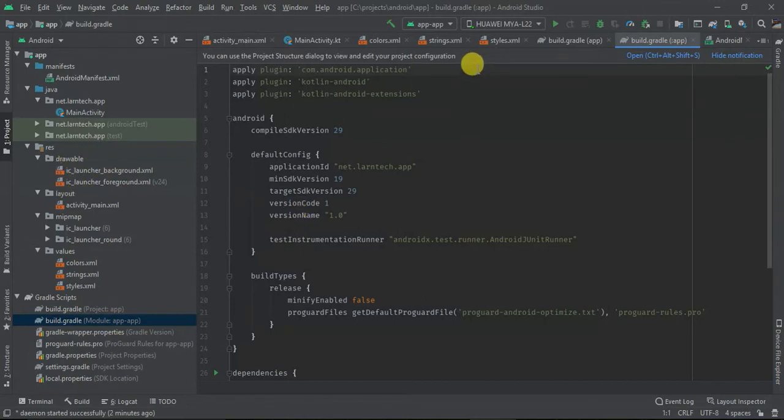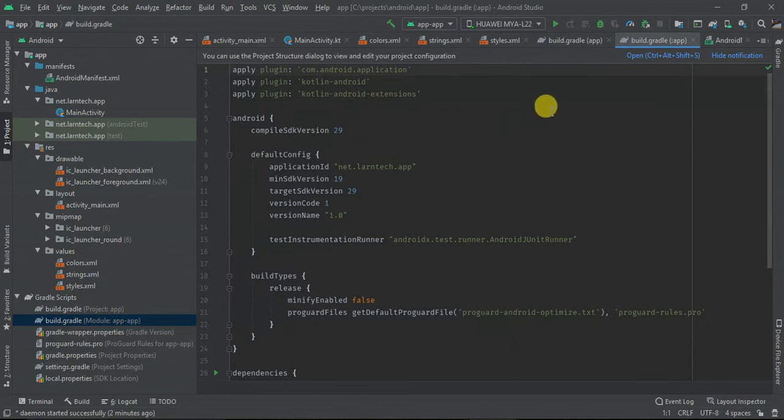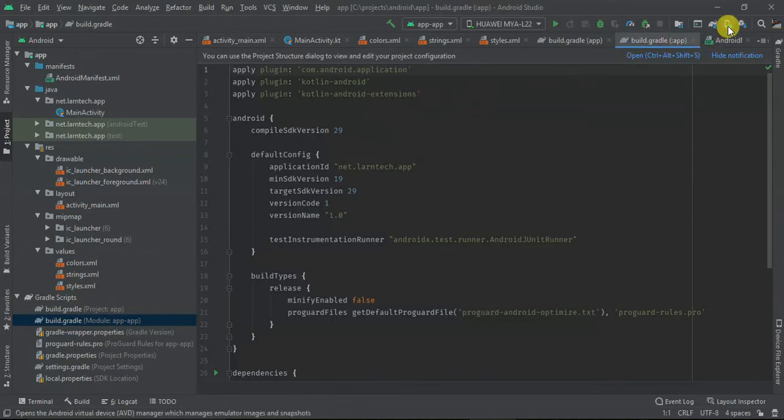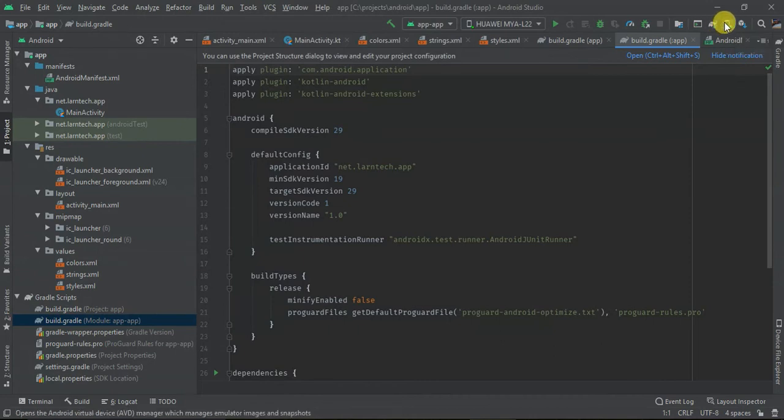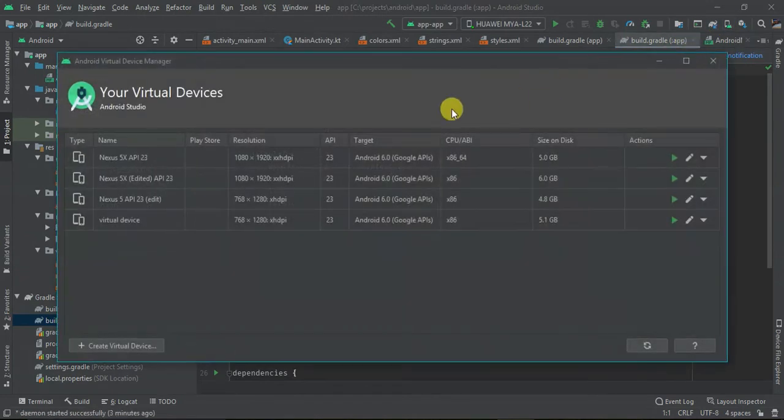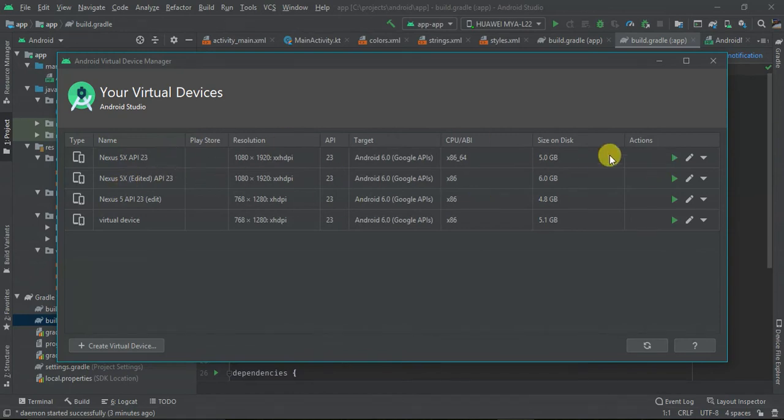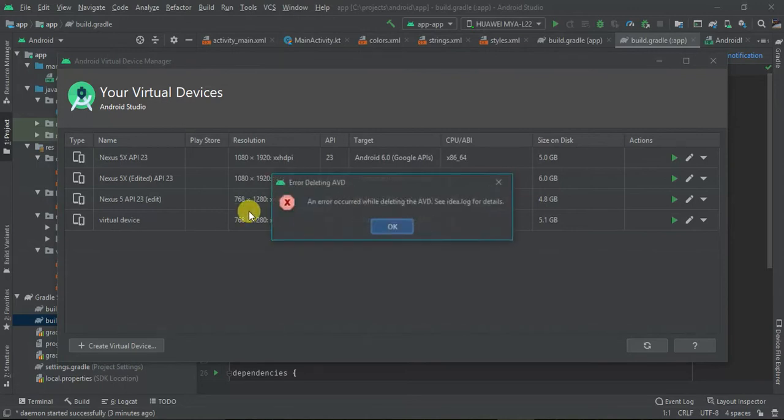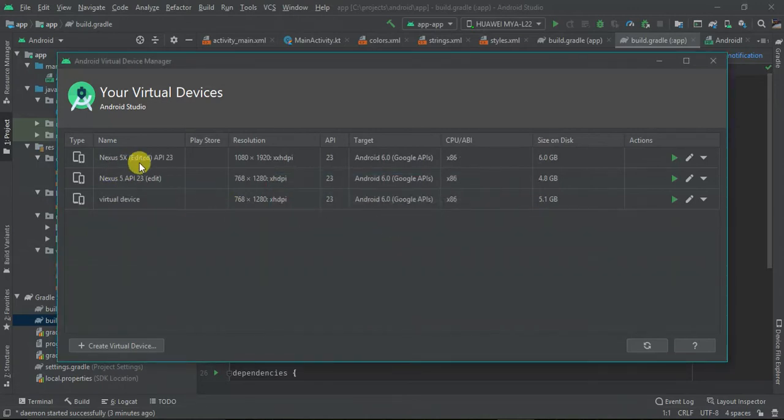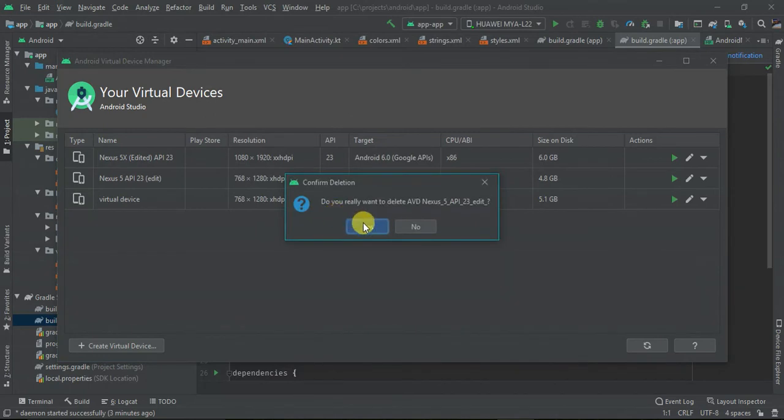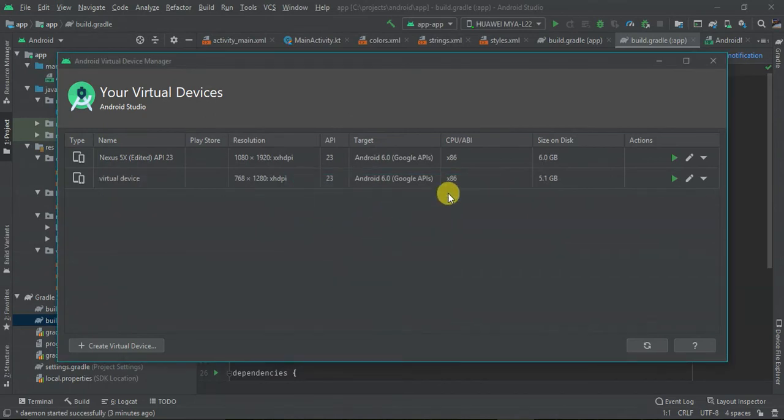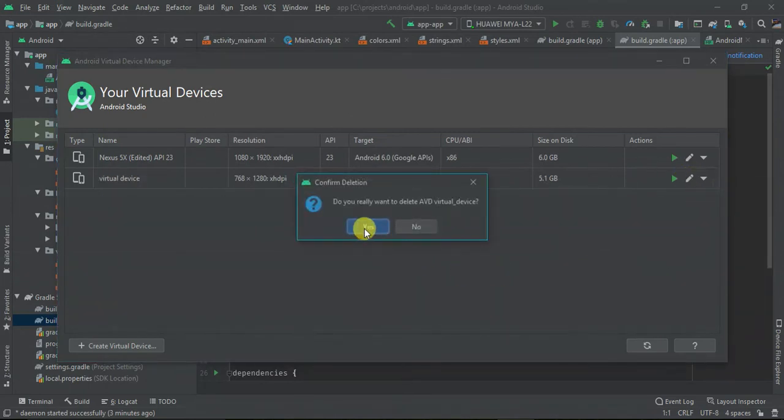What I'm going to show you is how you can now launch your first application. You need to create an emulator. The first thing that you do, head on to this AVD manager and then click on it. Here you want to create a virtual device. I have already created several of them. I can just delete if I don't use them.